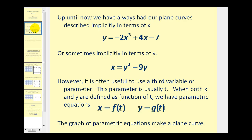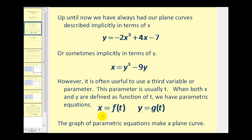Up until now we've always had our plane curves described explicitly in terms of x, meaning it was solved for y and all the terms involving x or the constants were on the other side of the equal sign. Or sometimes we had an equation implicitly in terms of y where it was solved for x. Well, sometimes it's useful to have a third variable or a parameter. For parametric equations this parameter is usually t, so when both x and y are defined as a function of t we have parametric equations — x equals some function in terms of t and y equals some function in terms of t.